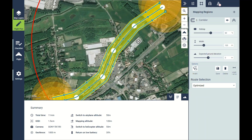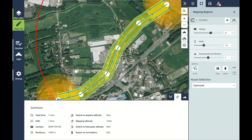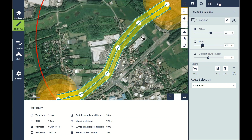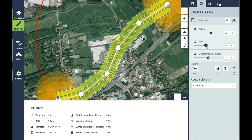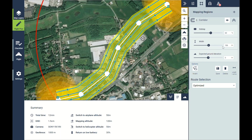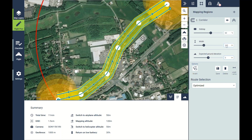You can adjust the width of the corridor and the flight lines will be automatically increased or decreased to cover the survey of that area.